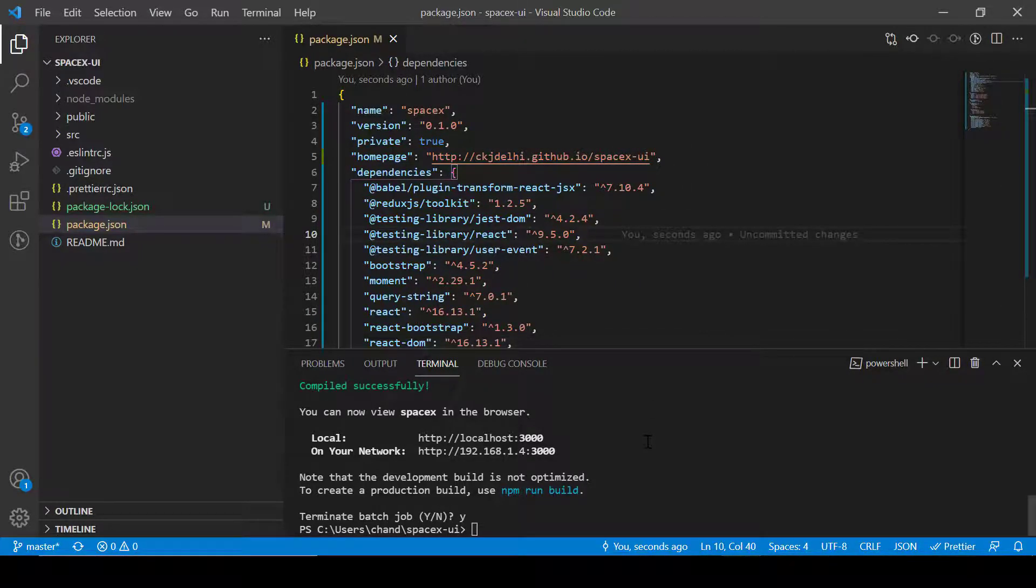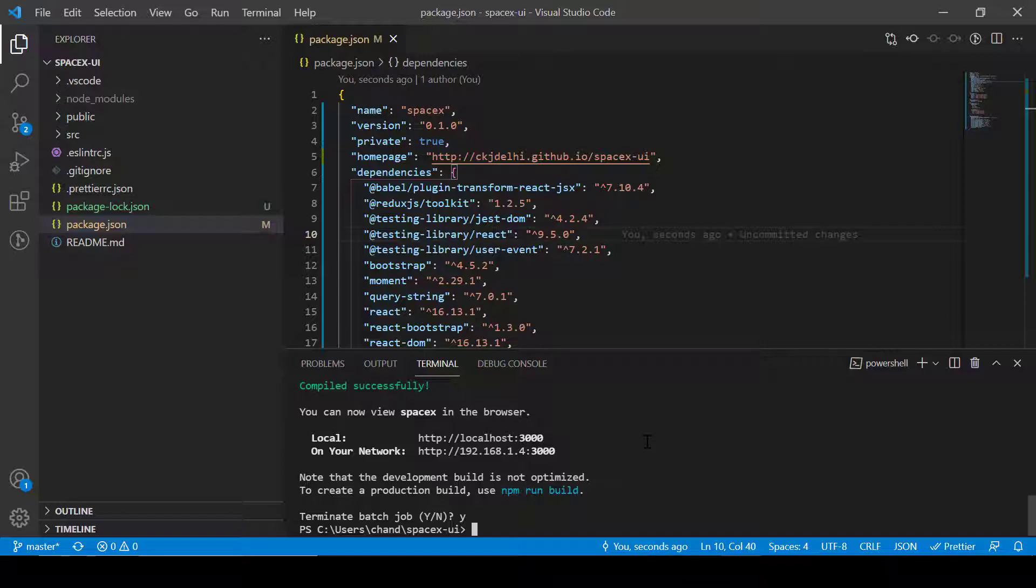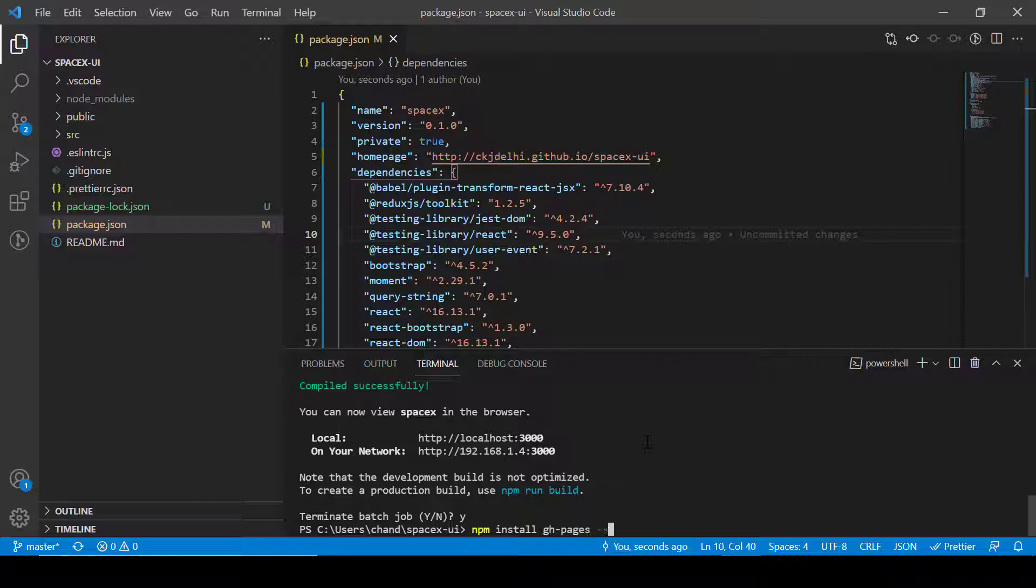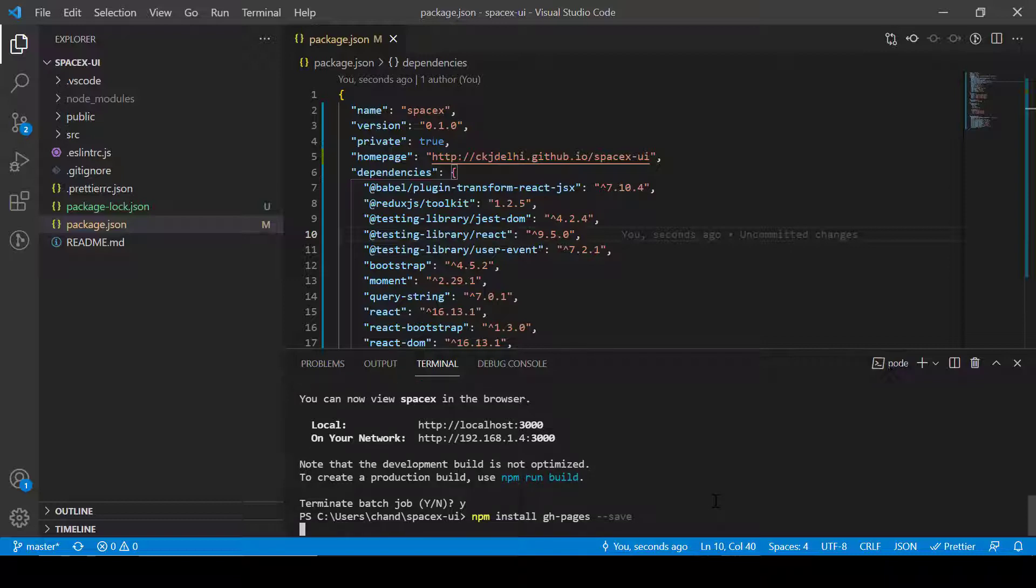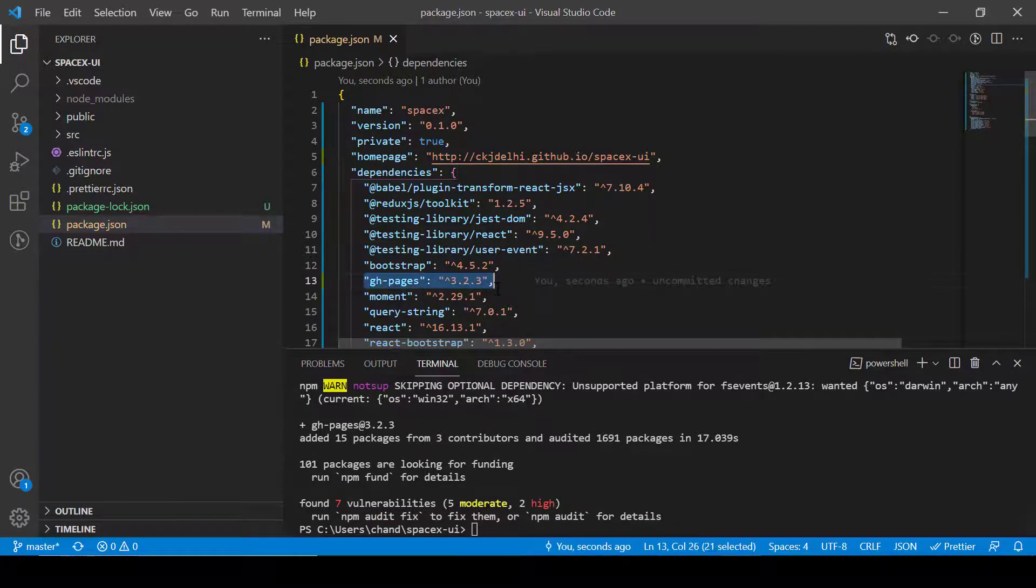Next thing that we need to do is we have to install a package. For that we will write npm install gh-pages and then hyphen hyphen save. So now you can see gh-pages is added here as a dependency and we have added homepage also.